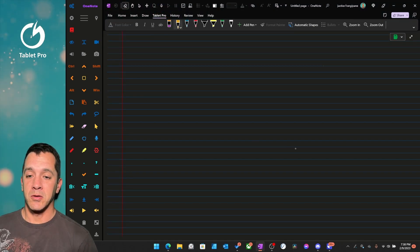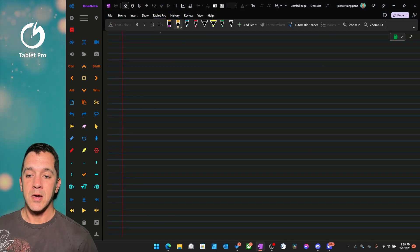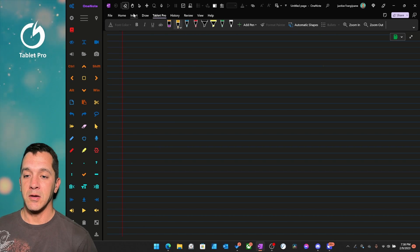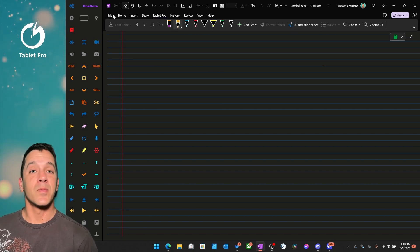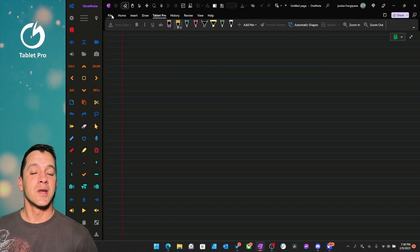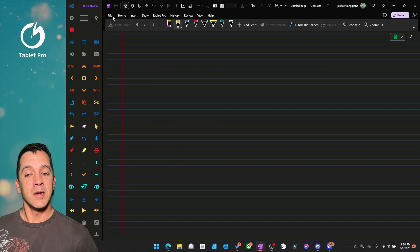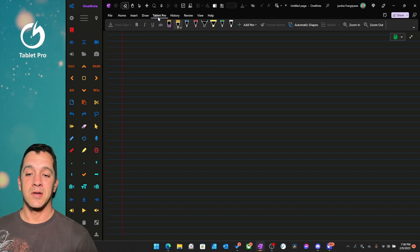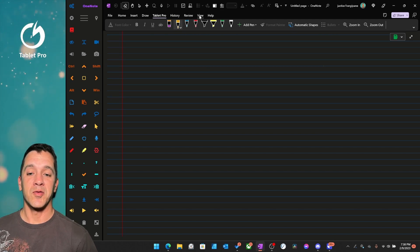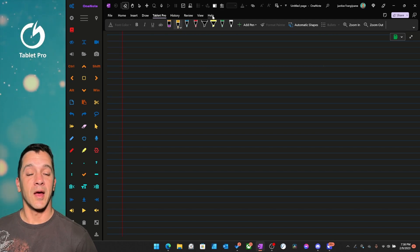So I want you to look right here, and you'll notice something different. On mine, I have File, Home, Insert, Draw, Tablet Pro, History, Review, View, and Help. So there's one in there that is not like the other.